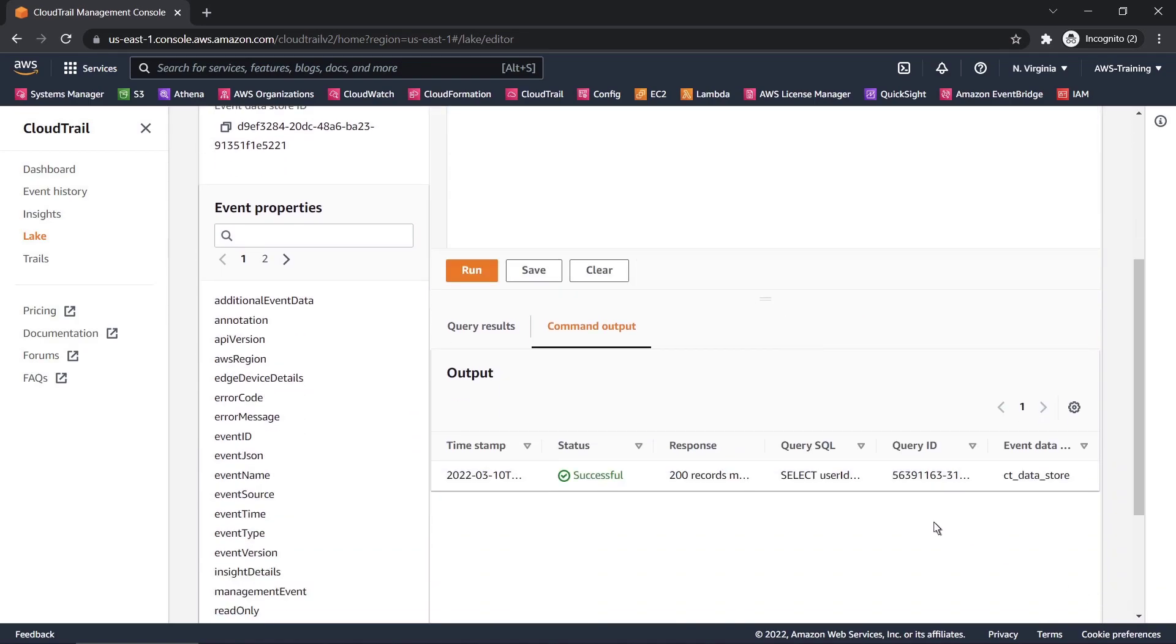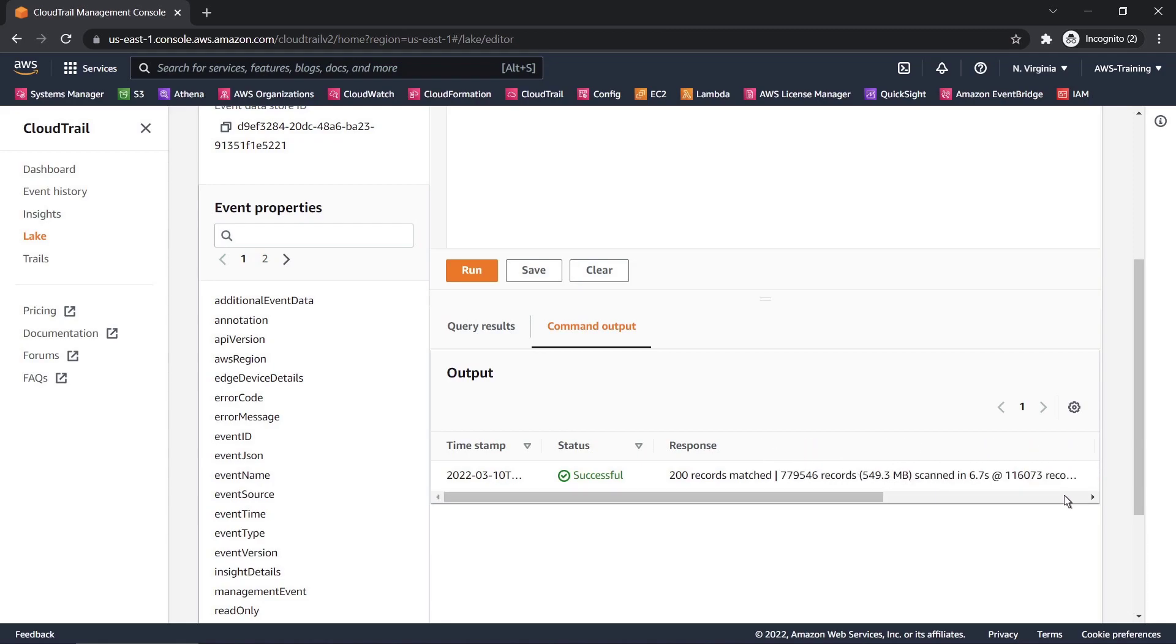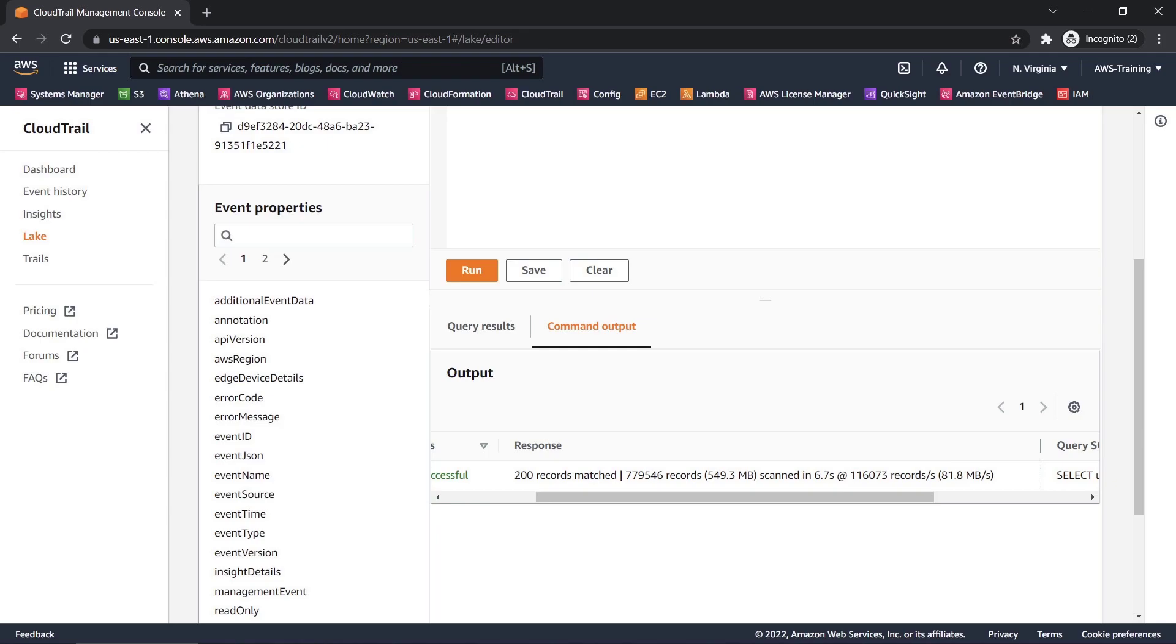As you can see, 200 records matched our query. Let's expand the Response section to see more. Notice that nearly 780,000 records were scanned, or about 550 megabytes within 6.7 seconds, which is approximately 81.8 megabytes per second.